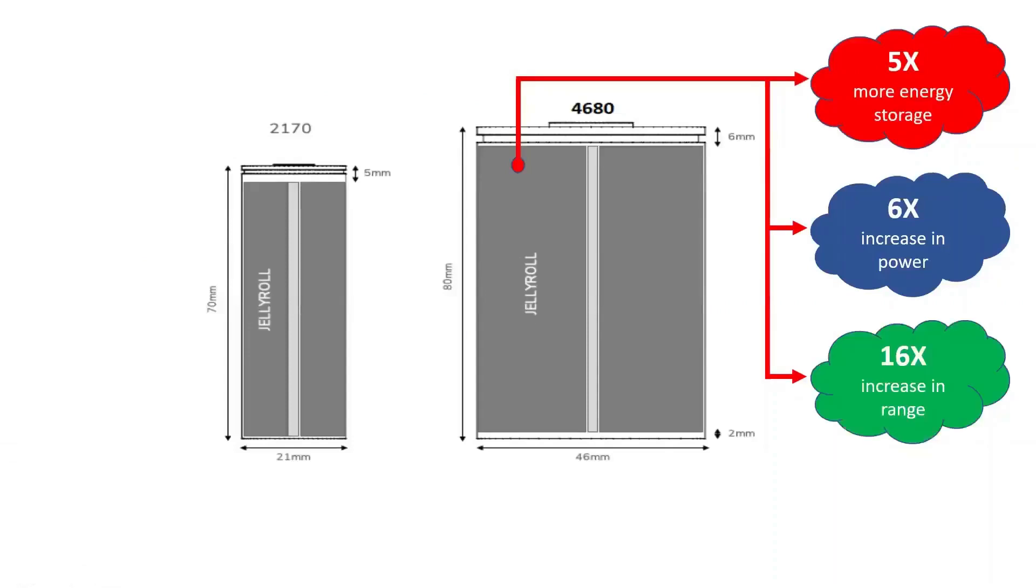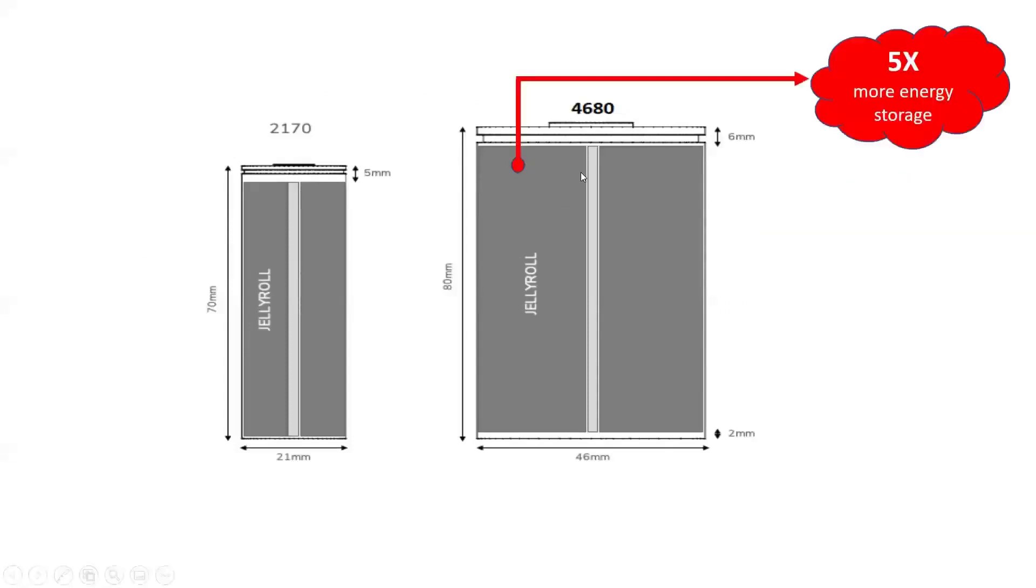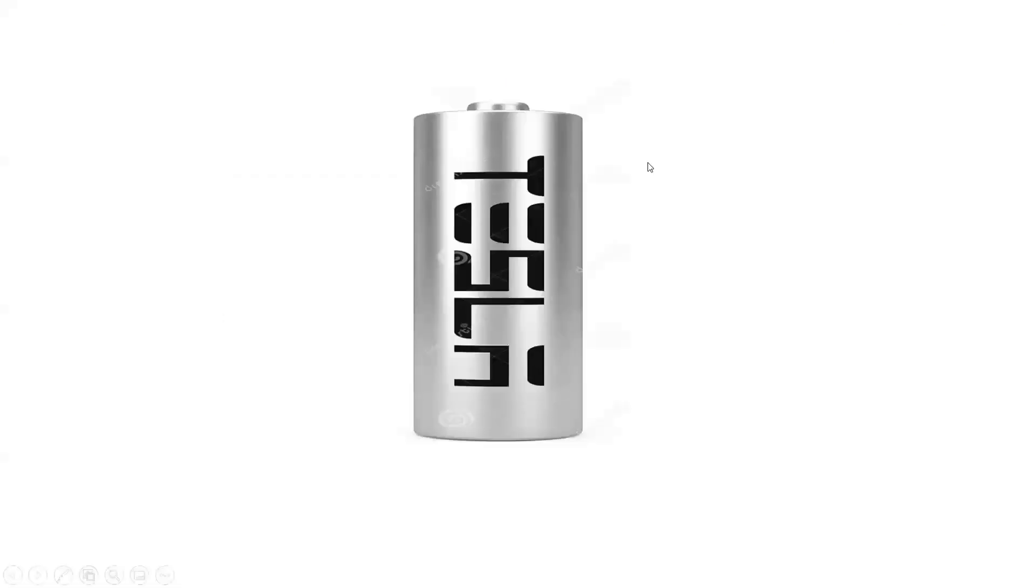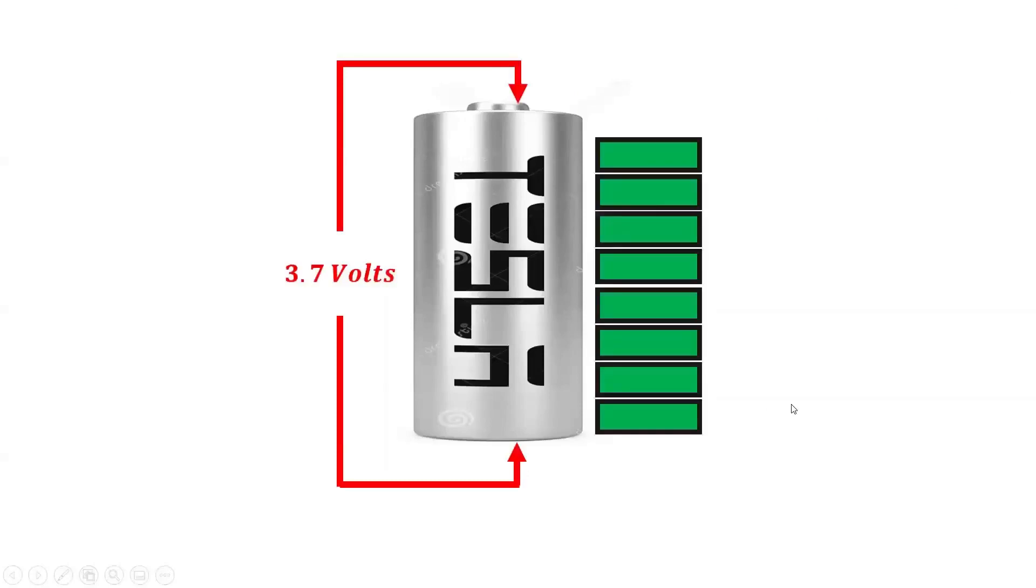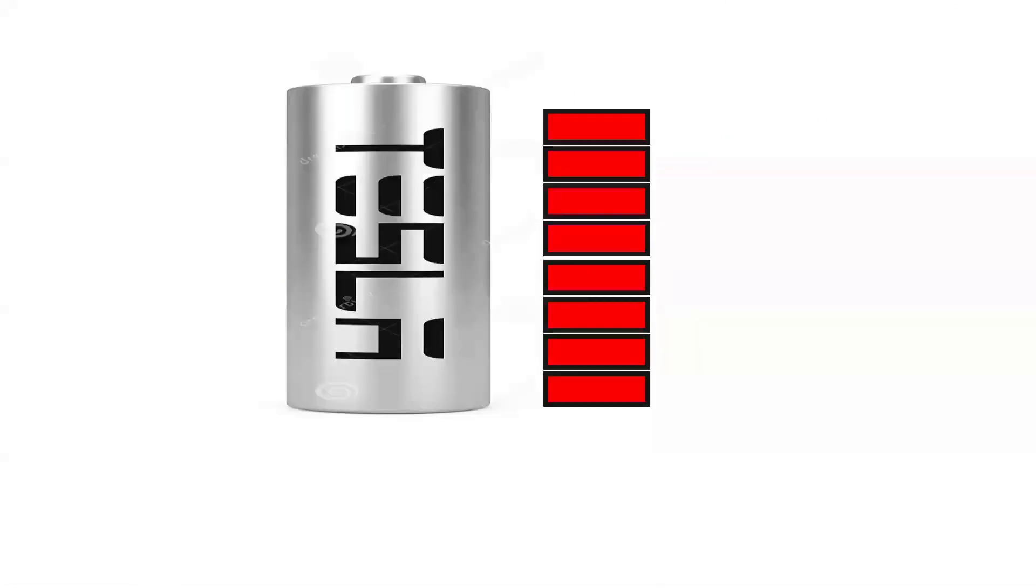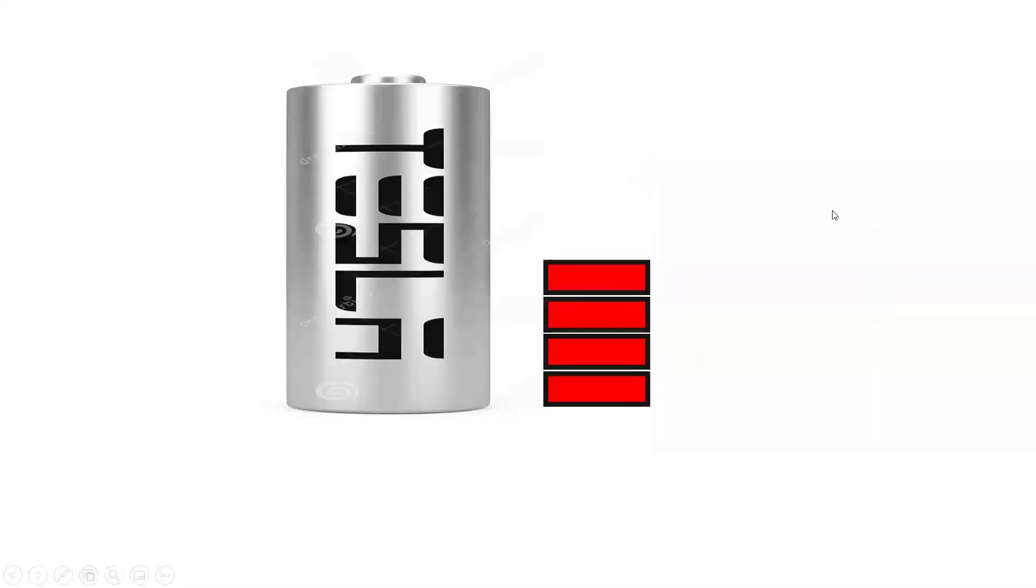Scaling up to the pack, the new form factor alone delivers a 16% increase in range. At a nominal voltage of 3.7 volts, each 4680 cell can be charged as high as 4.2 volts, with each cell storing up to 9,000 milliamp hours. Each 4680 cell can be discharged as low as 2.5 volts.